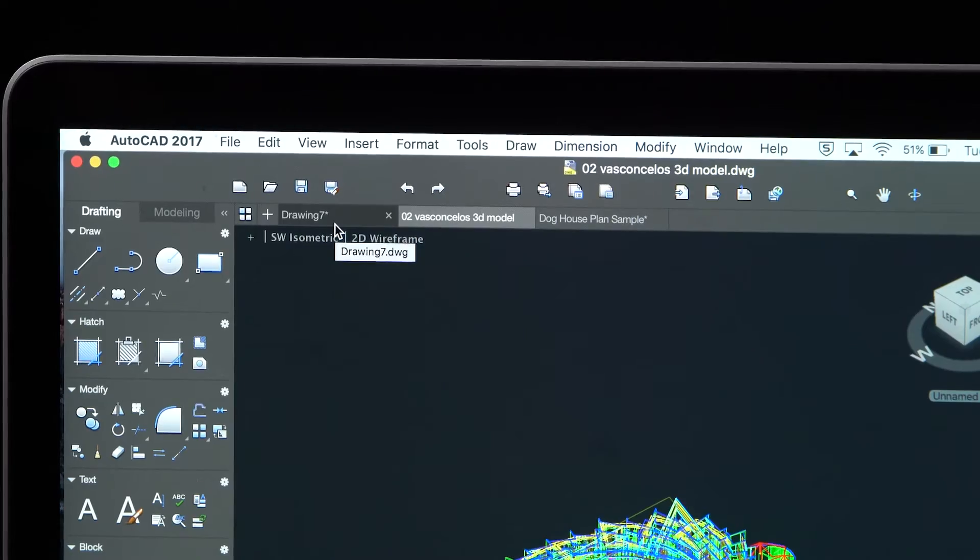Hi, my name is Rajeshree Deembla. I'm the product manager for AutoCAD for Mac and AutoCAD LT for Mac, and I'm excited to tell you about our new release.